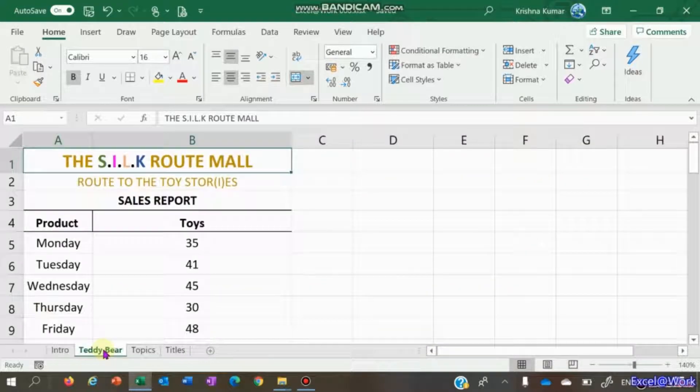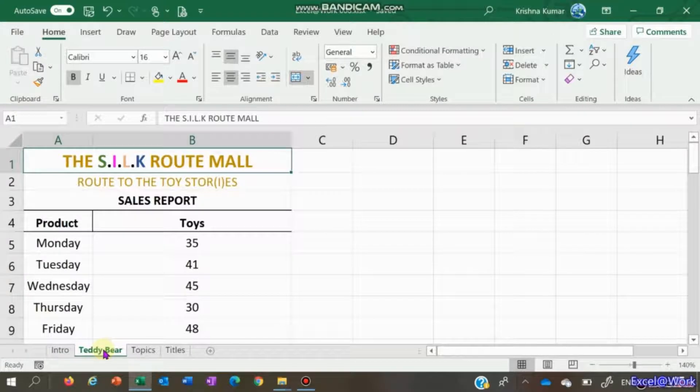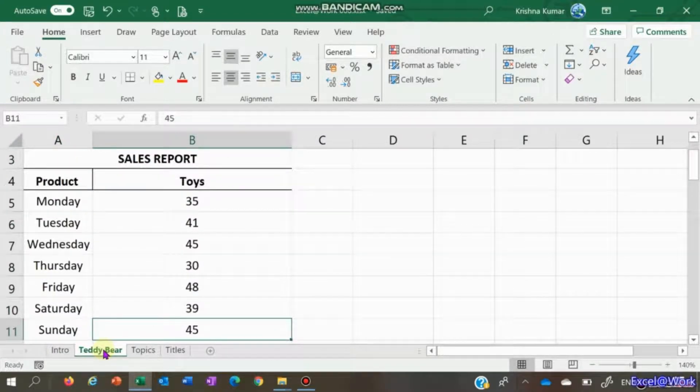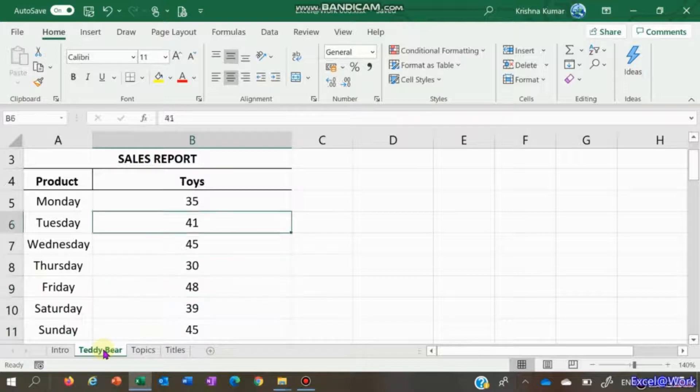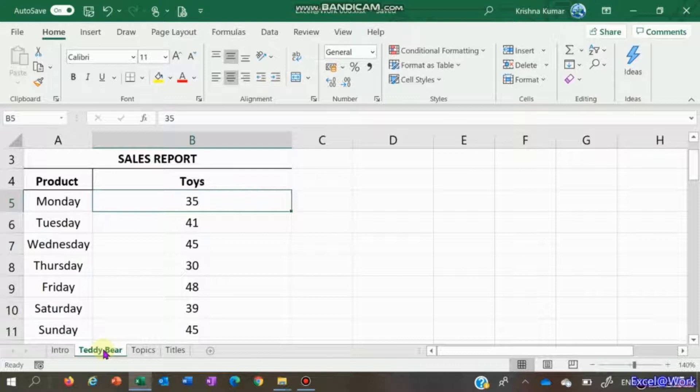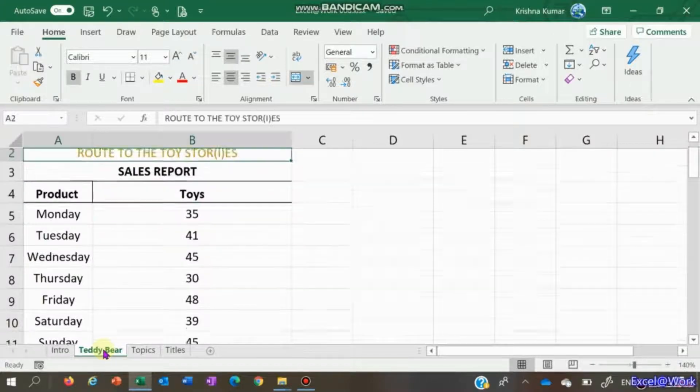This is a very basic sales report on a particular product for each day of the week, Monday to Sunday. These are the products sold - it can be in numbers or in rupees, hundreds of rupees, thousands of rupees, whatever you feel like.